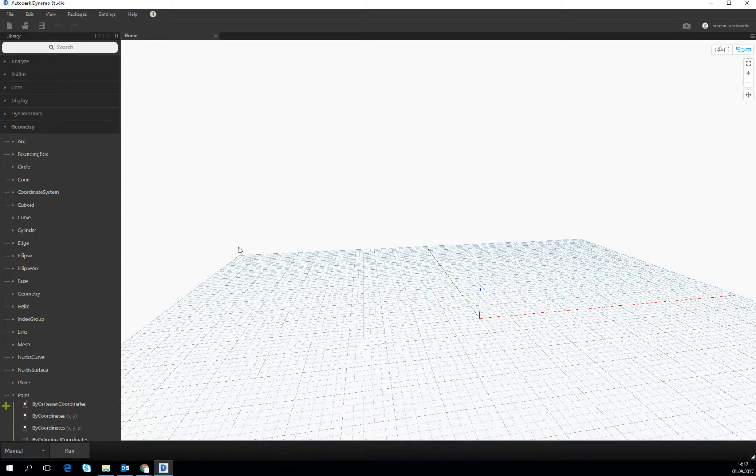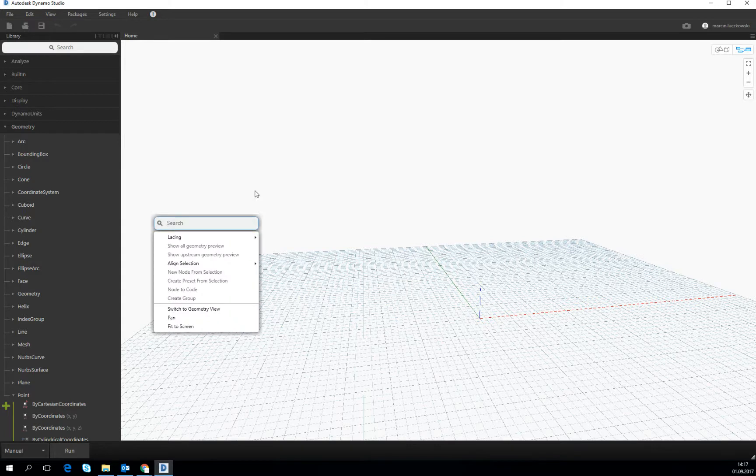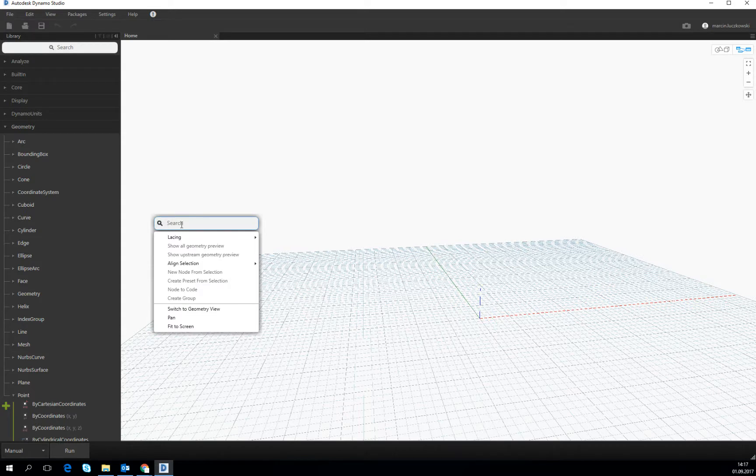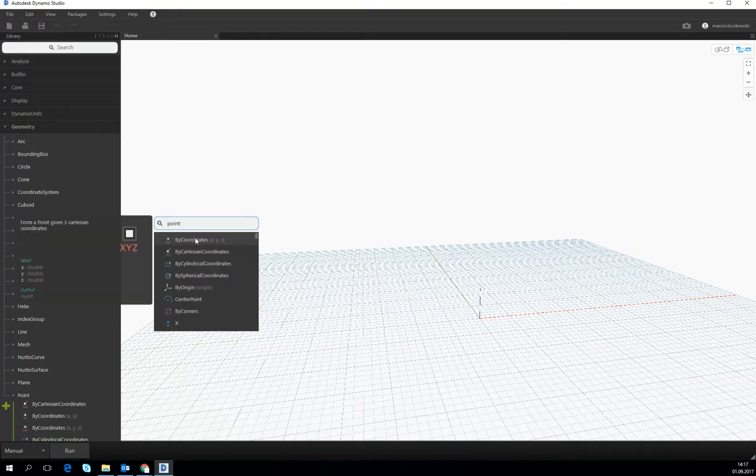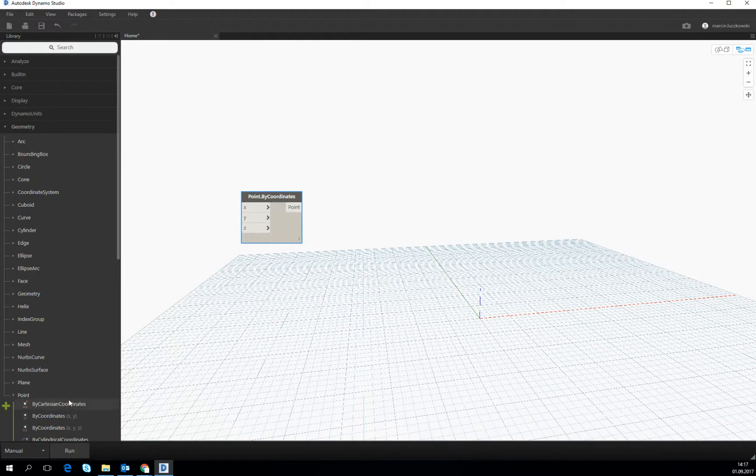The basic thing, one more thing: the right button, the right-click button on the board, opens the search option which is generally the same which you see on the left top side of the software. If we type here, for example, a point by coordinates, it will be exactly the same.